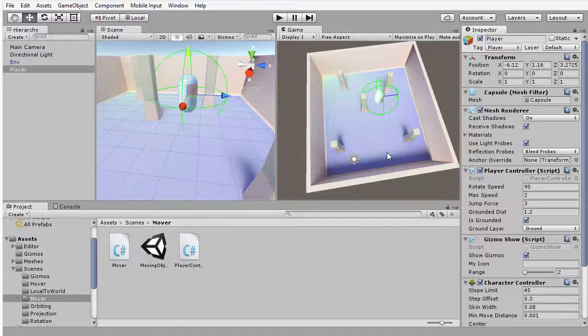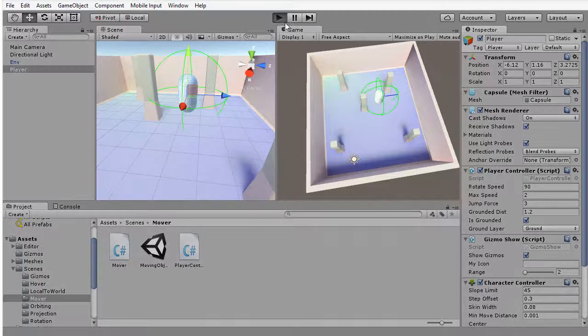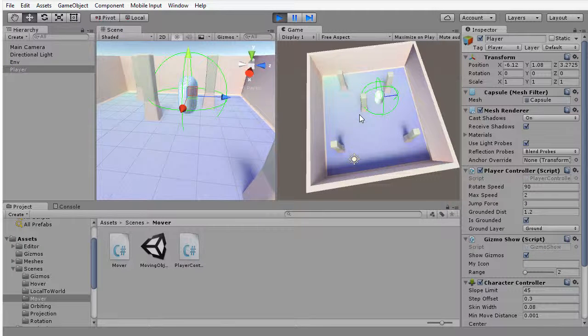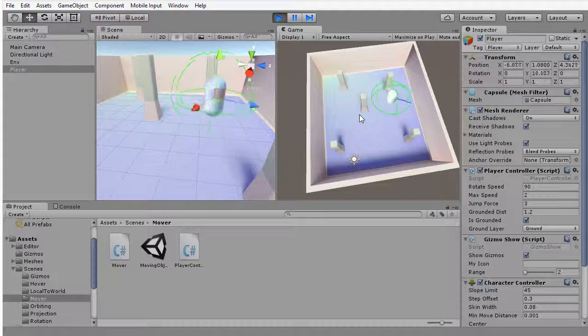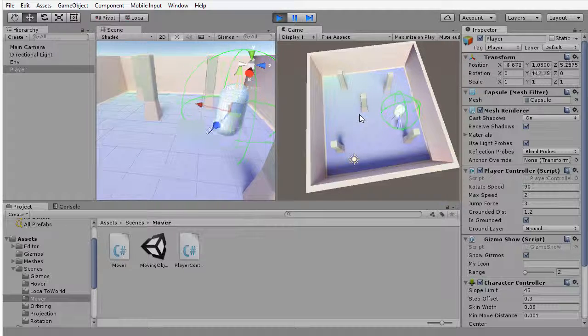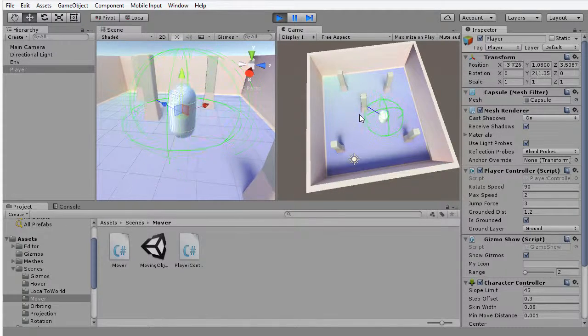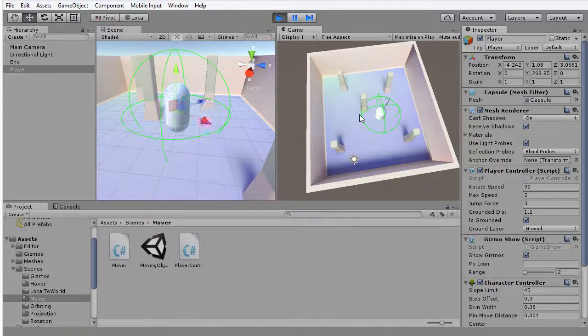So off screen, I've gone ahead and created that scene. I want to show you the result here and then have a look at the code to see how this works. So I'm going to press play on the toolbar. And again, just as before, I can use the A, W, S, and D keys as well as the arrow keys to move this character around.